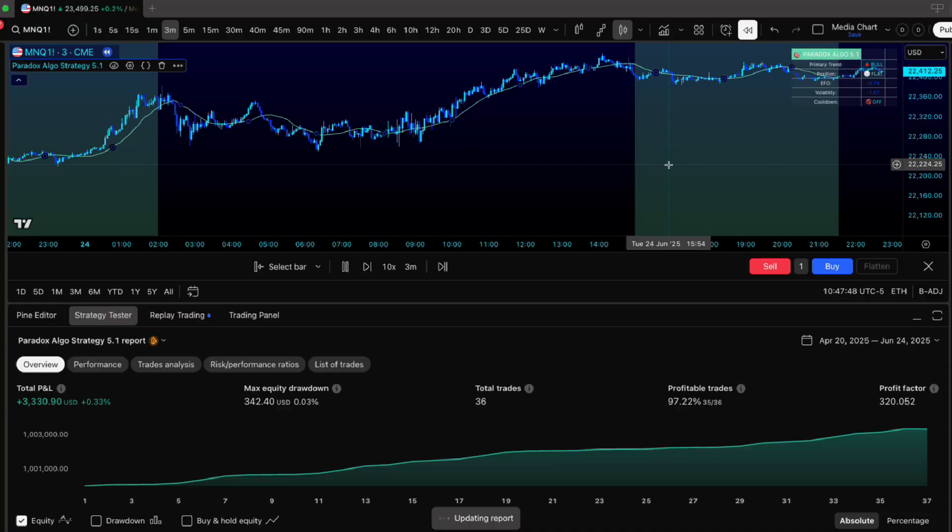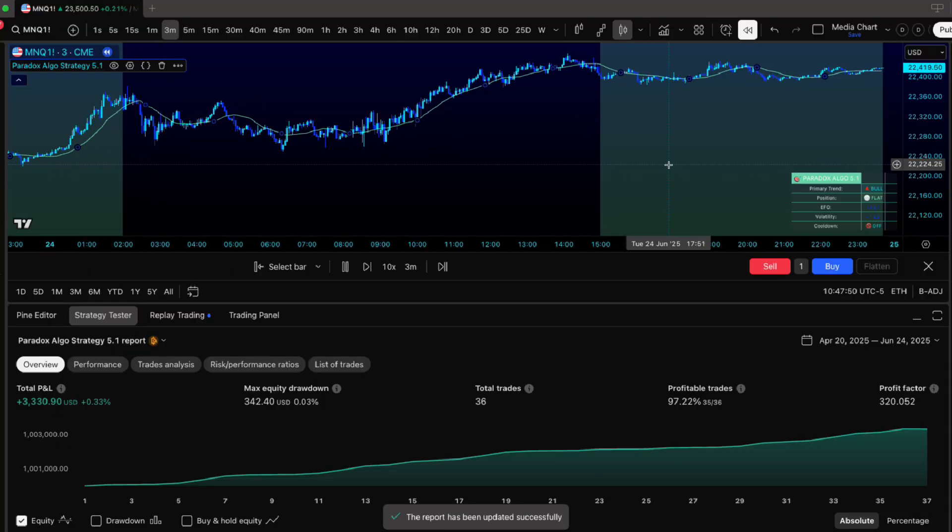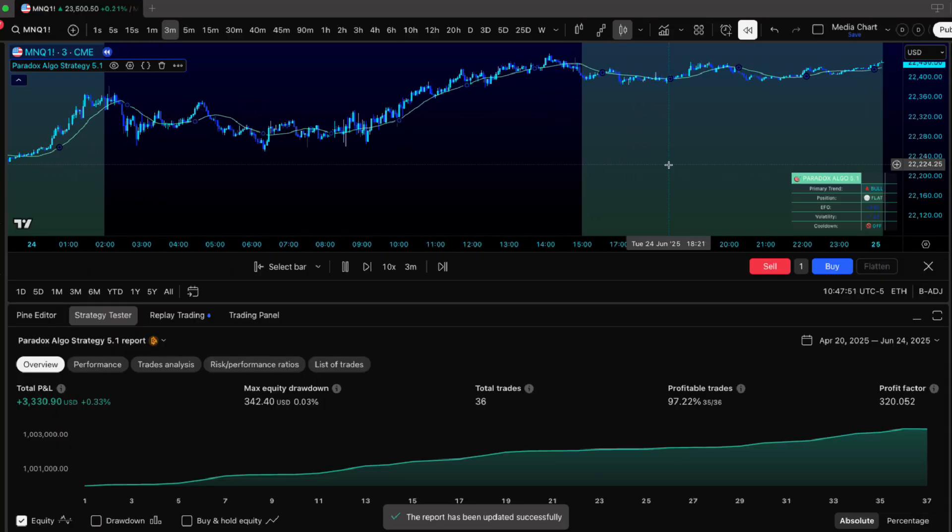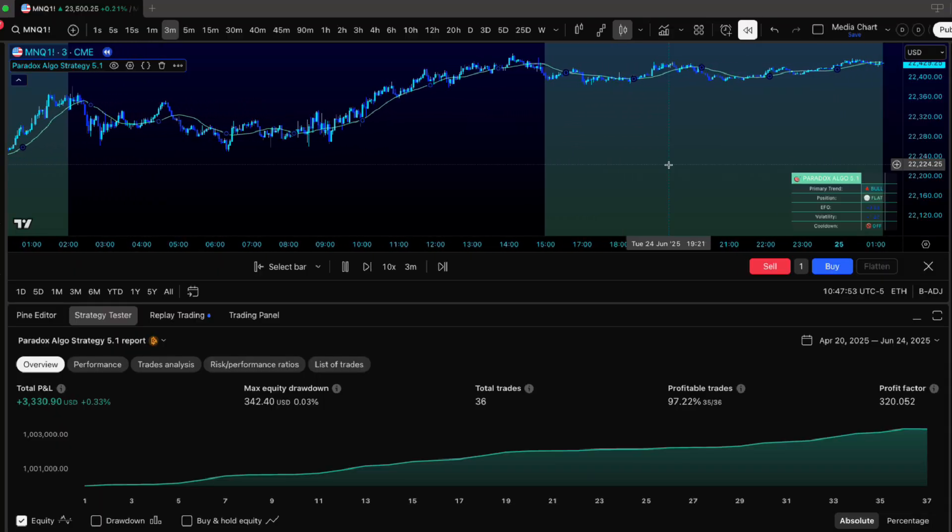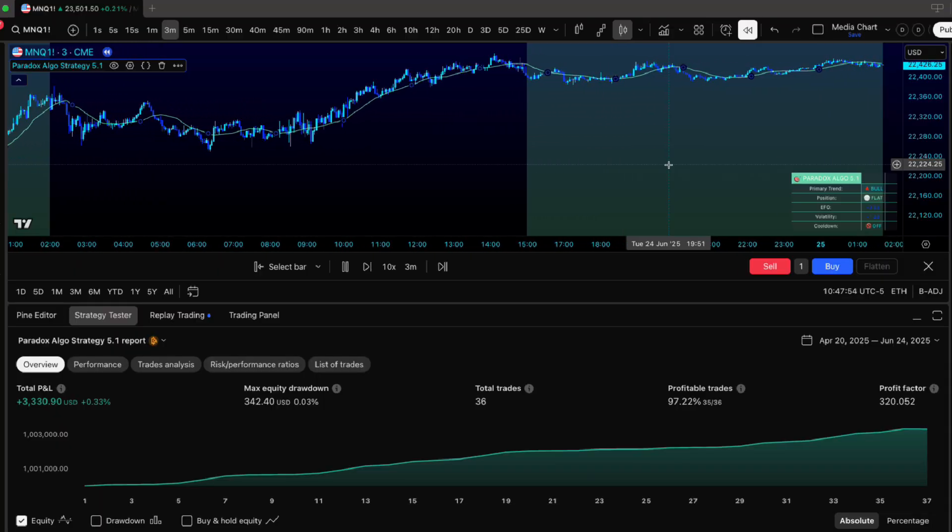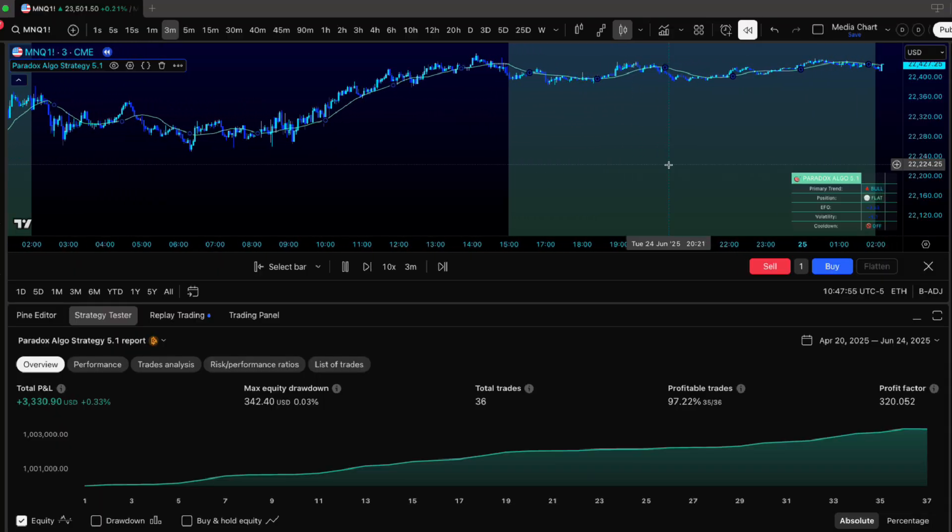Stay live first. Profit second. Size smart. Test thoroughly. Let the math work for you. Catch me in Discord for any questions.